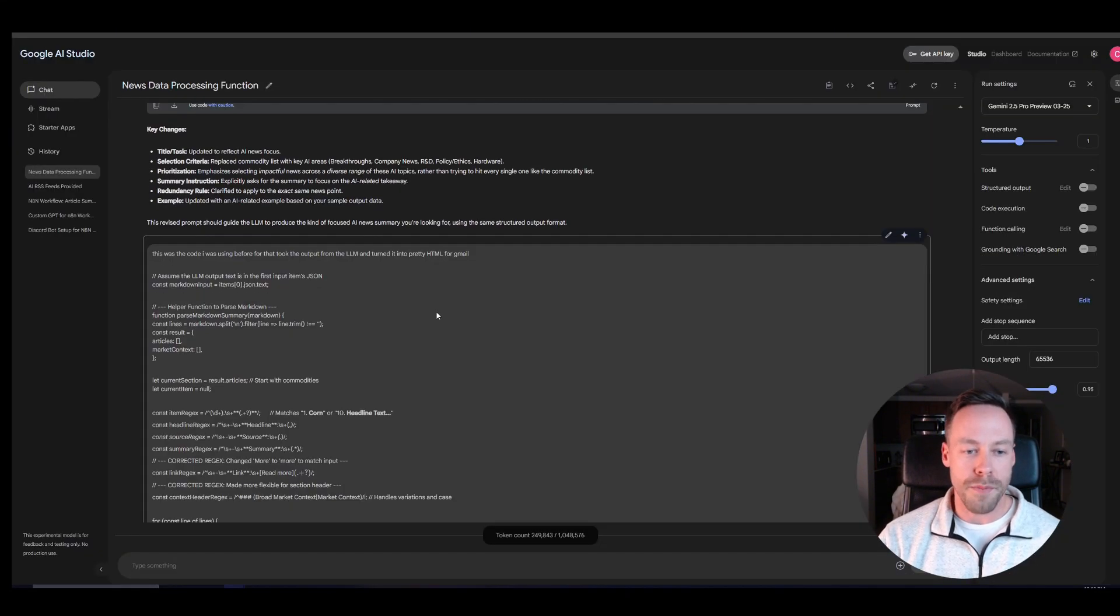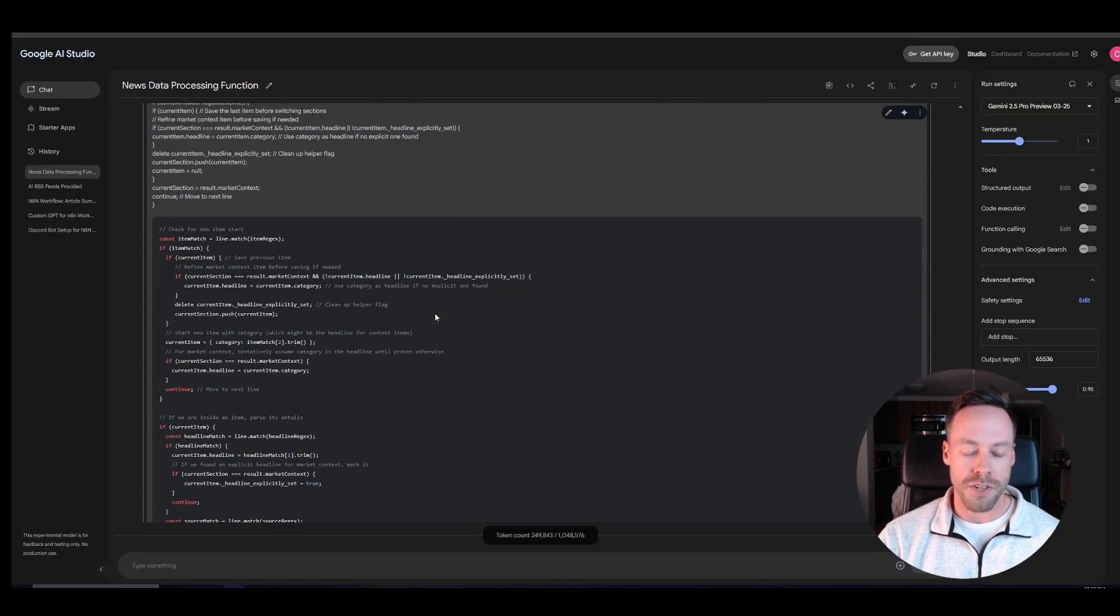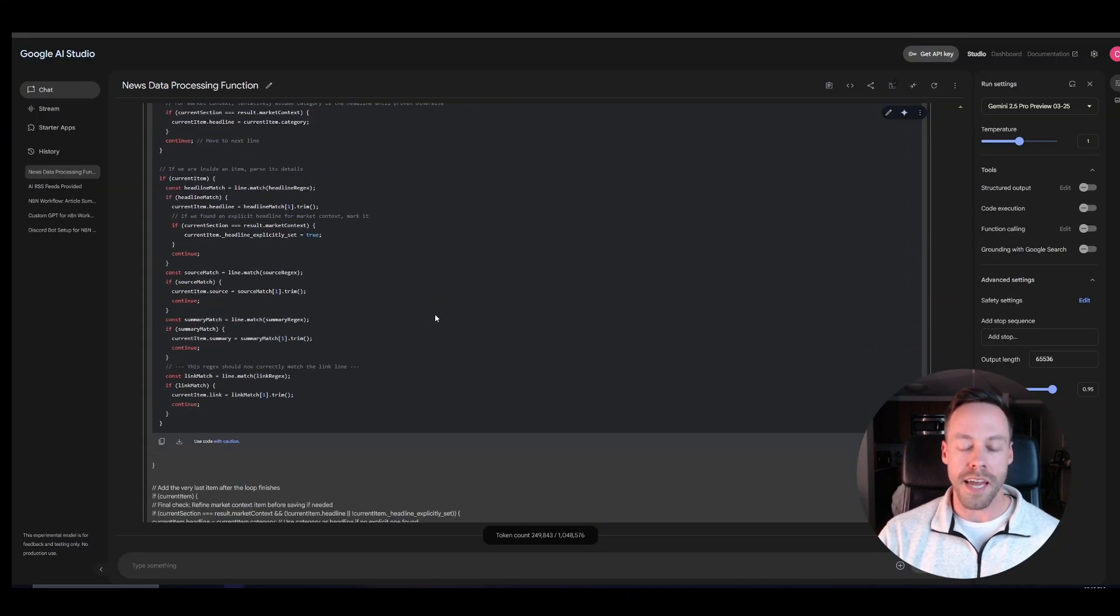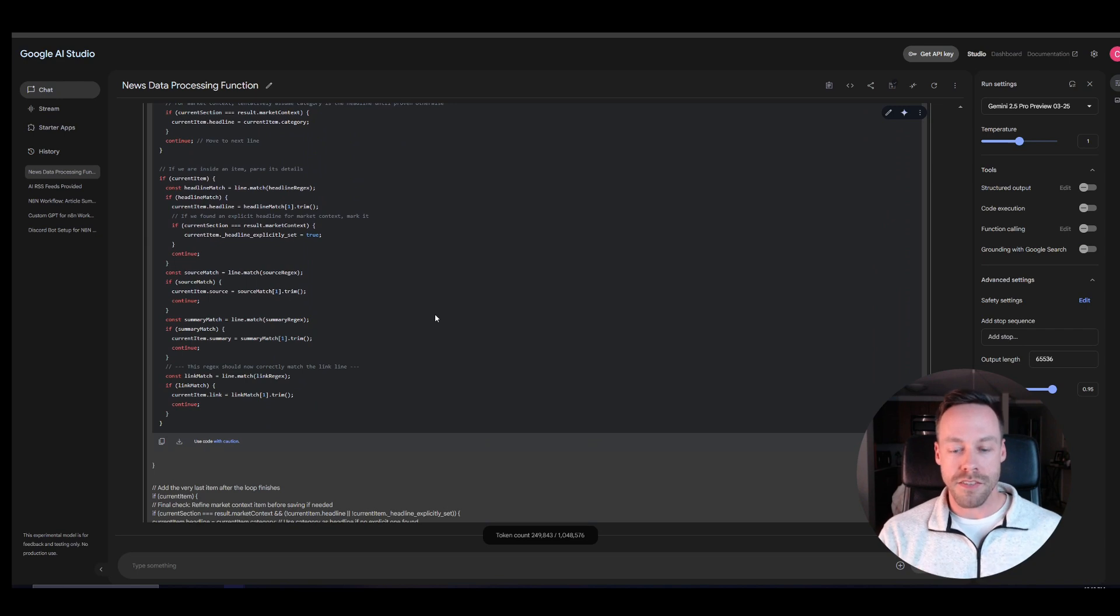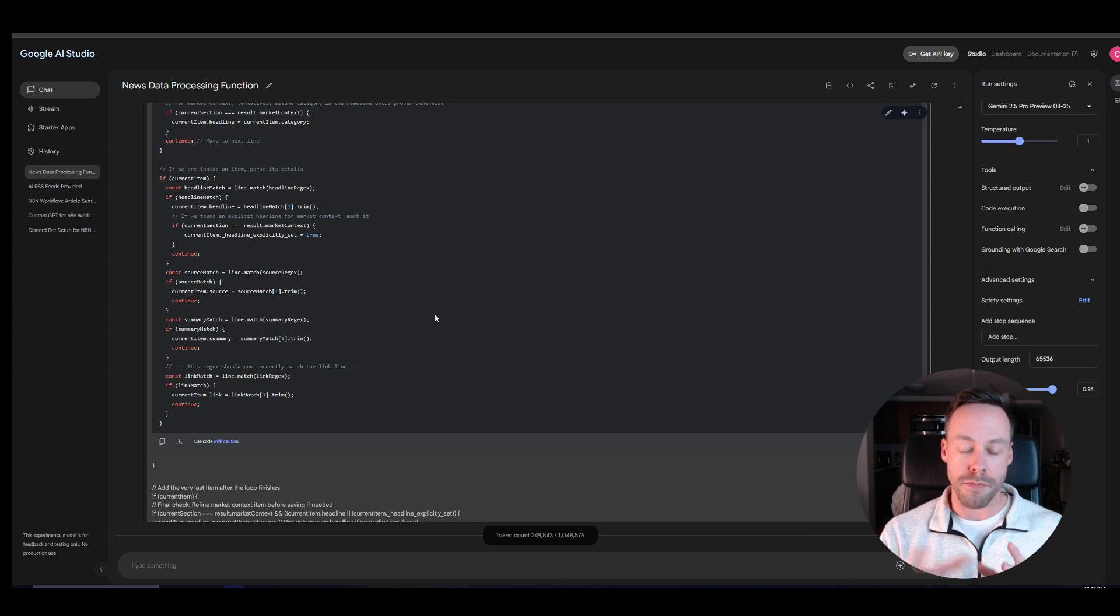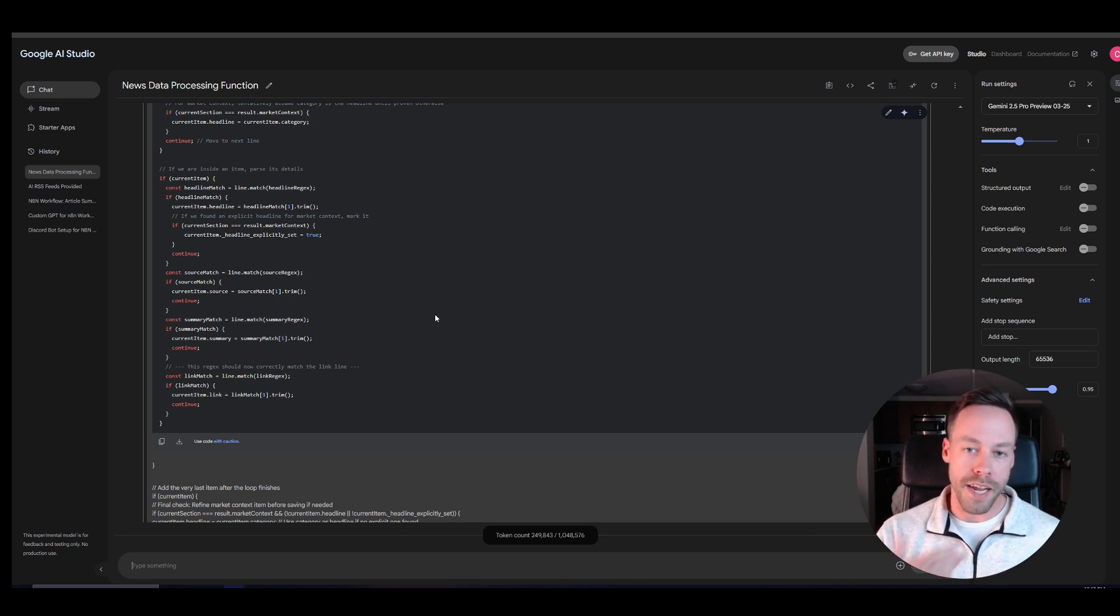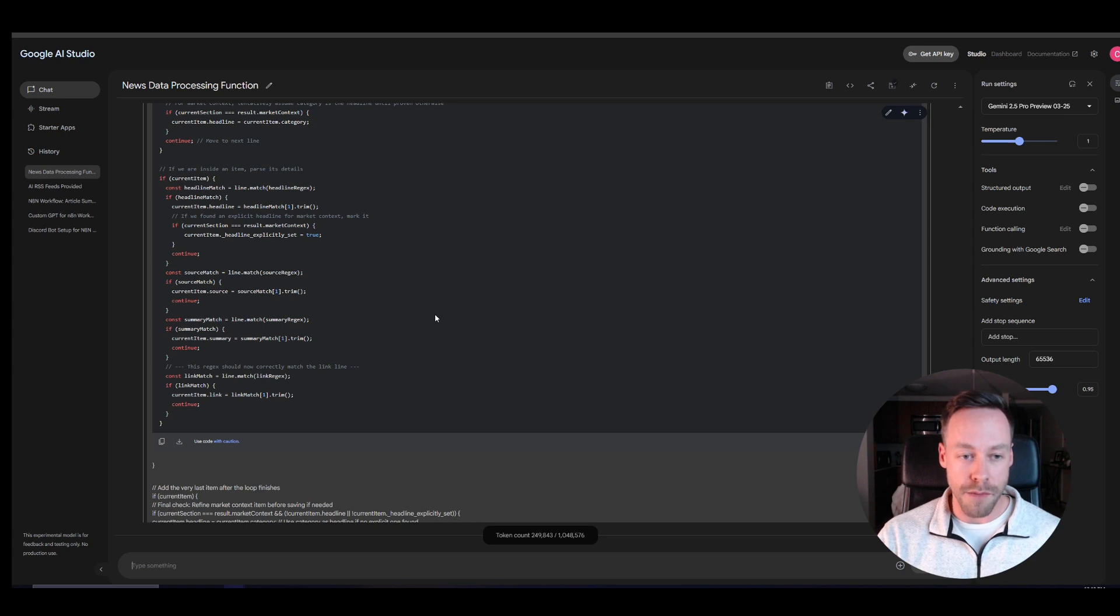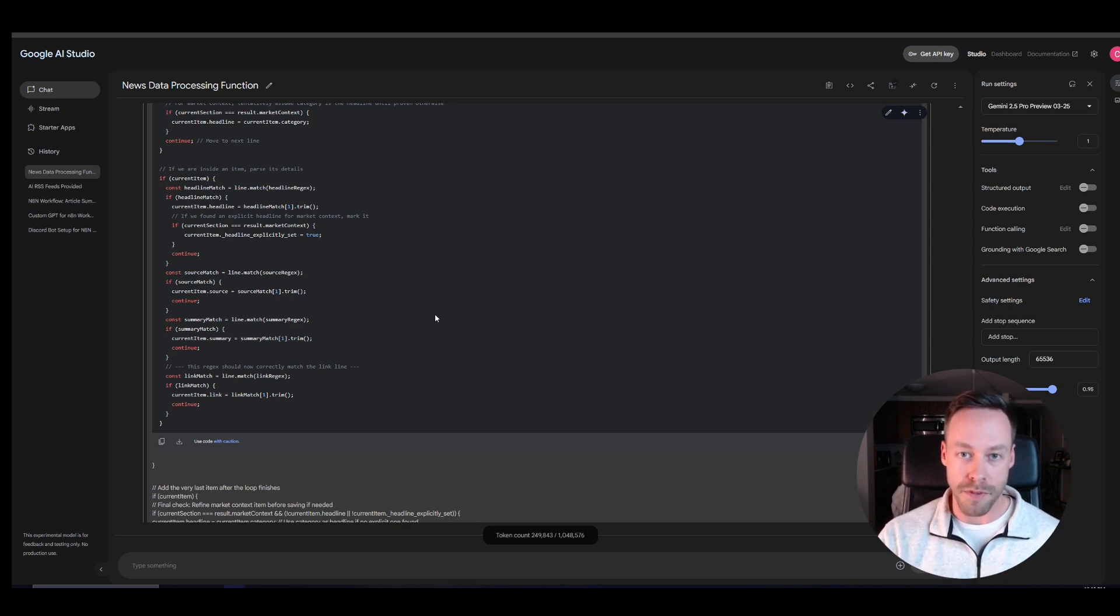go to Gemini, go to ChatGPT and say hey, this is the code that is taking my AI stuff and turning into pretty HTML for my Gmail, but it's for AI news. I actually want to keep the code's functionality, but I want it to be for topic X now, and then it should be able to work.